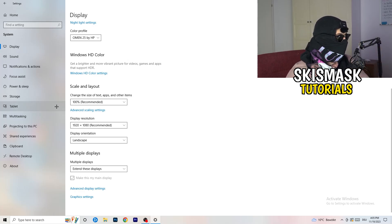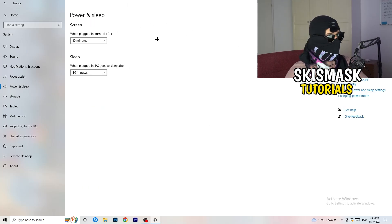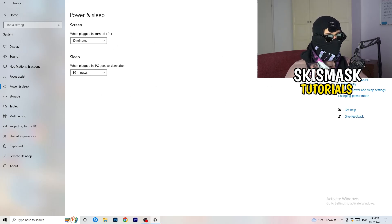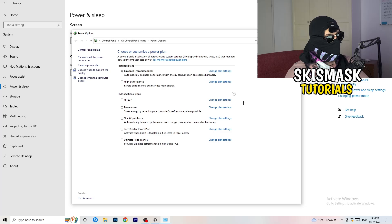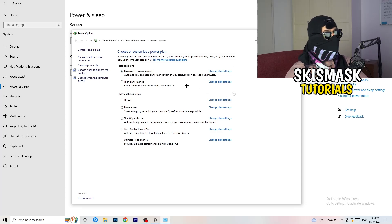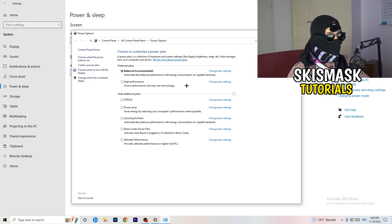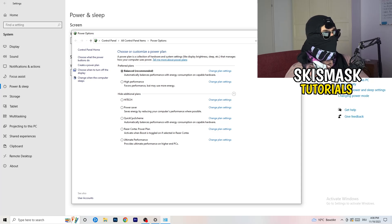Go to Power and Sleep, then click Additional Power Settings on the right-hand side. Click the small arrow to expand all available power plans. For me, Balanced works best, but you need to check for yourself — test High Performance, Balanced, and Power Saver. Take your time and check which one gives you the best results.